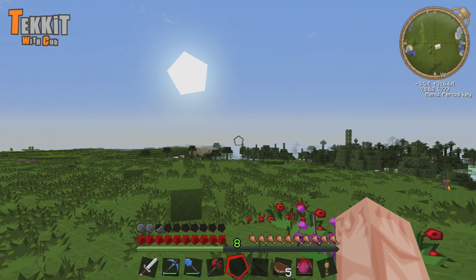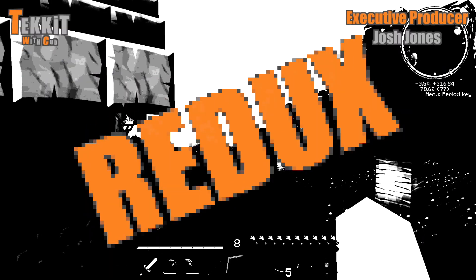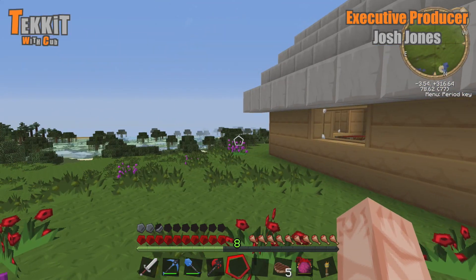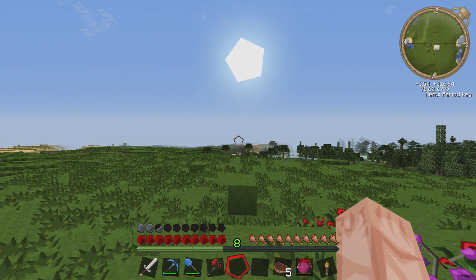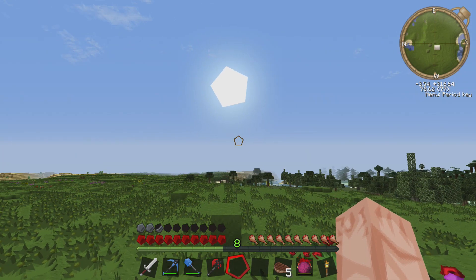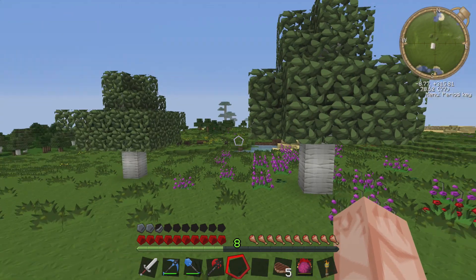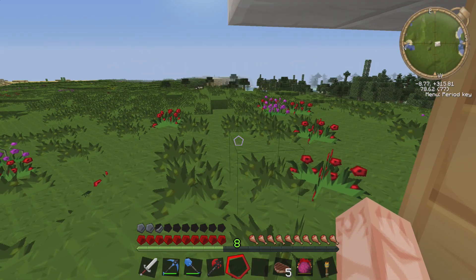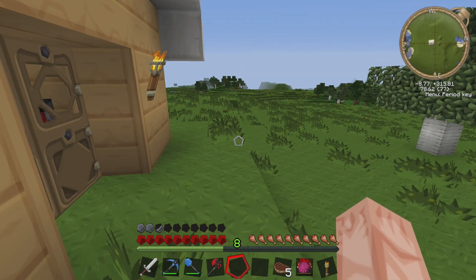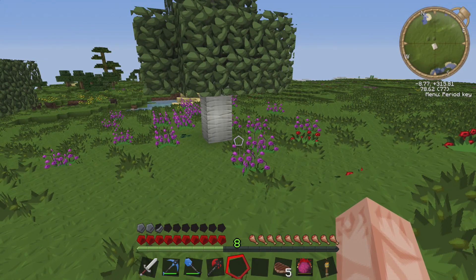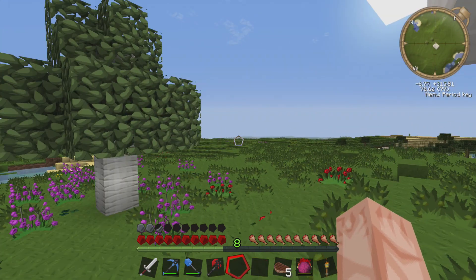Howdy folks, how are y'all doing? Cub here, and welcome back to the second episode of our Tech Classic Redux let's play adventure. I'm so happy that you folks decided to come back and join me, even though the audio in episode one was a wee bit funky. I'm not sure what was causing that weird static, but I fixed it now. Somehow I know it's fixed, even though I don't remember doing anything to change it.